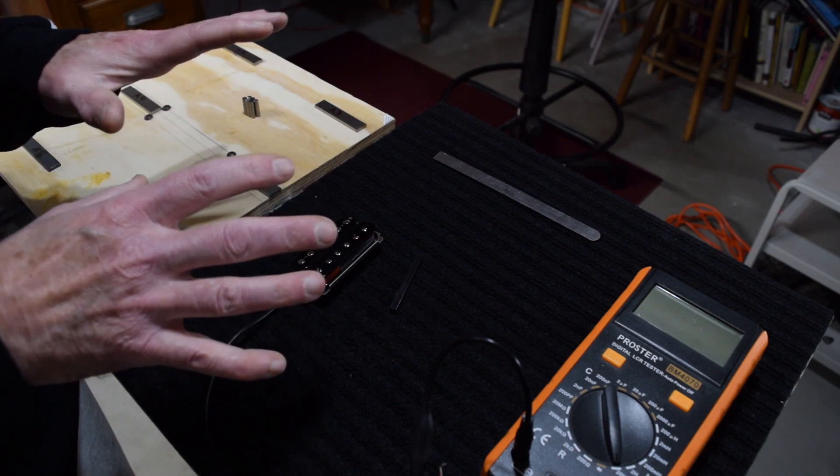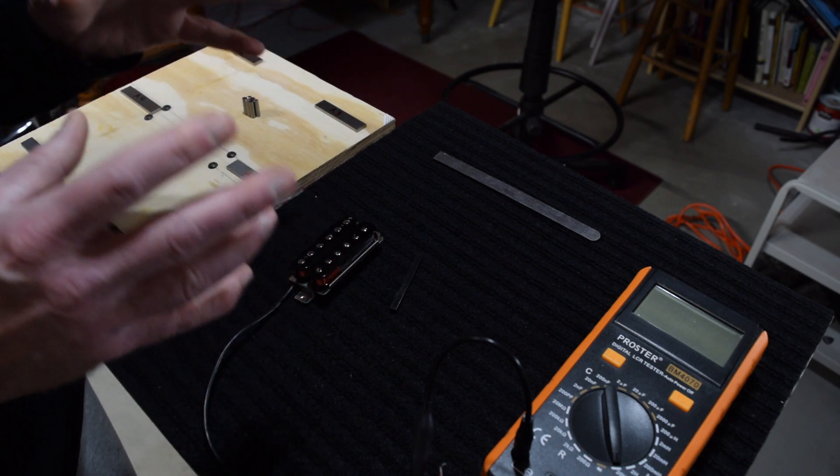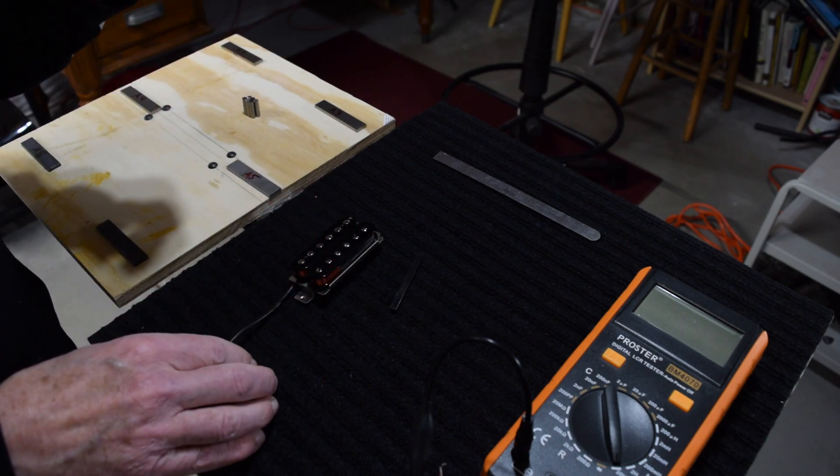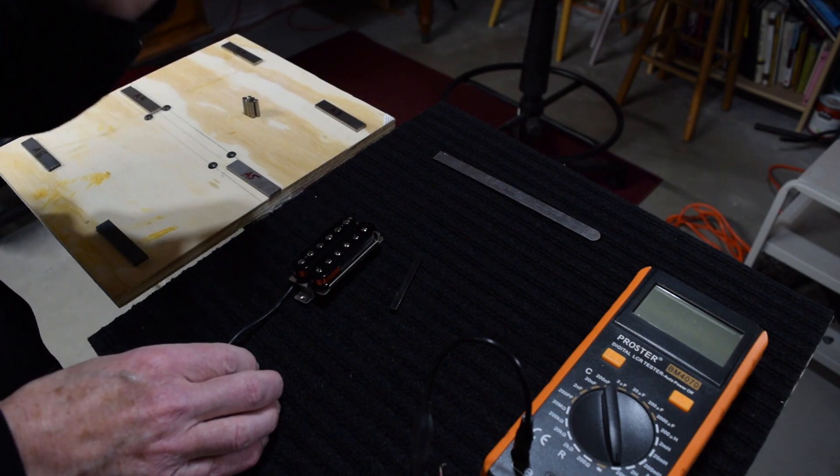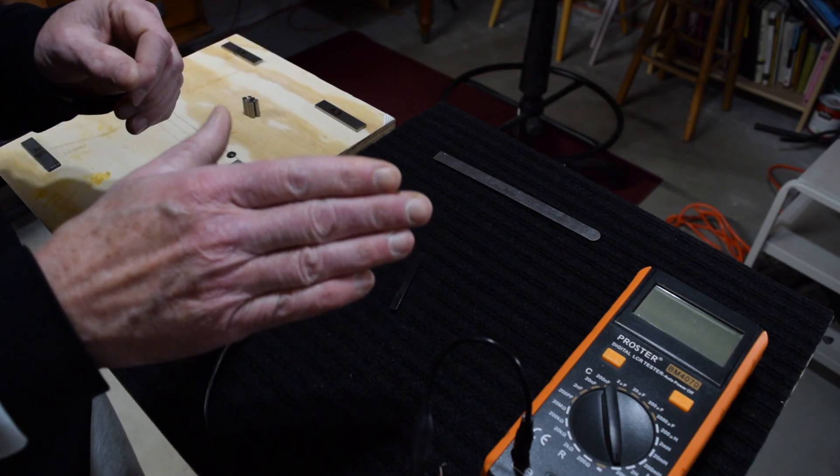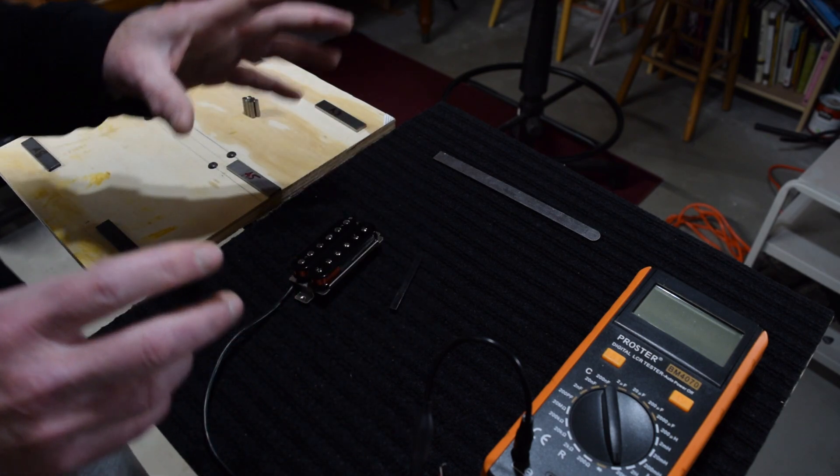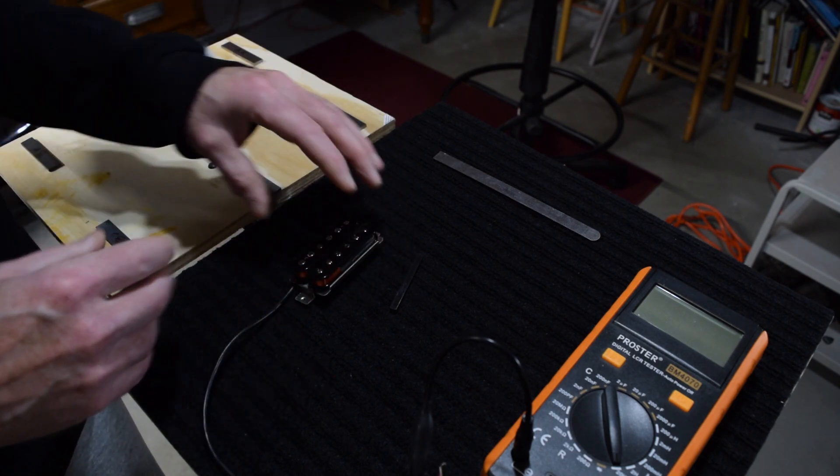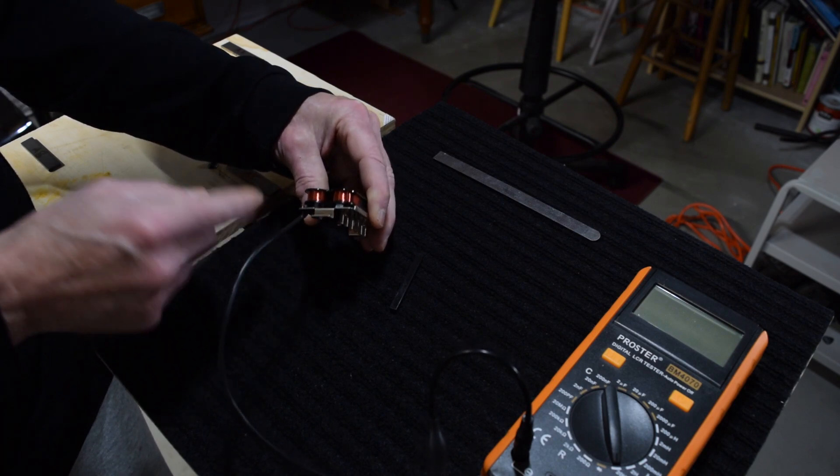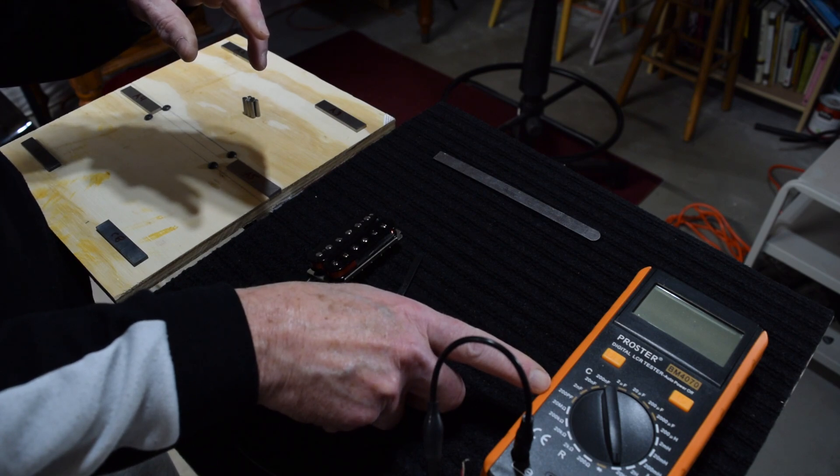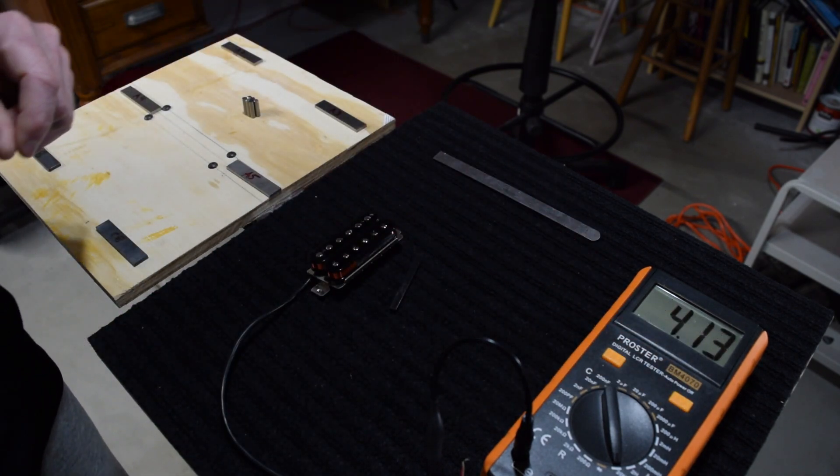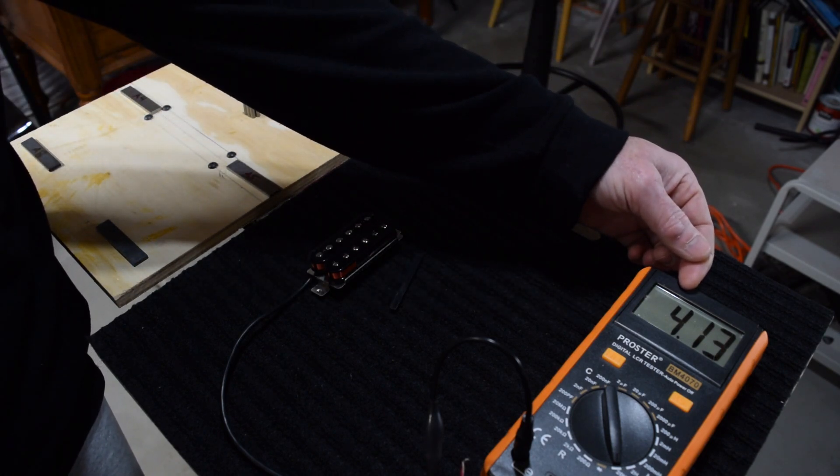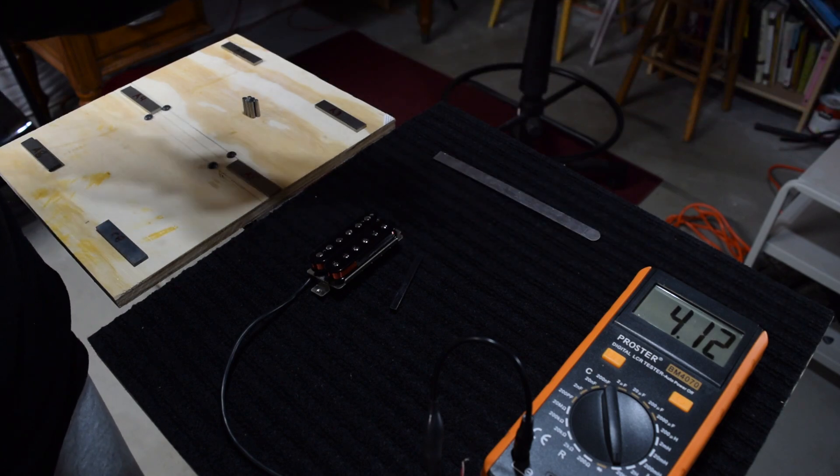At this stage, since we don't have the pickup installed on the guitar and can't hear what it sounds like, we have to rely on some electrical measurements to determine what that tone is likely going to sound like. And the way I do that is I use inductance. So what I've done here to demonstrate how the composition affects the tone is I've got a humbucker pickup without a magnet installed into it, and it's hooked up to an LCR meter. So when I switch on this LCR meter, we get a reading of 4.1213, 4.13 Henrys.